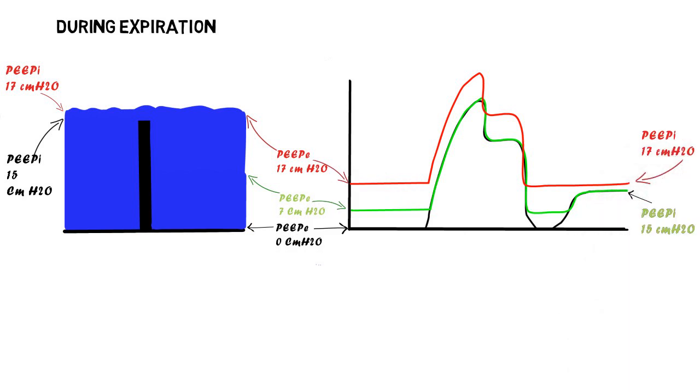To summarize, as long as the amount of external PEEP is below the amount of intrinsic PEEP, it will help augment inspiration with no harmful effect during expiration.